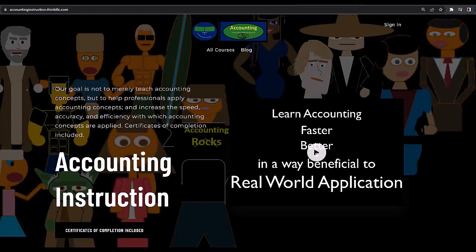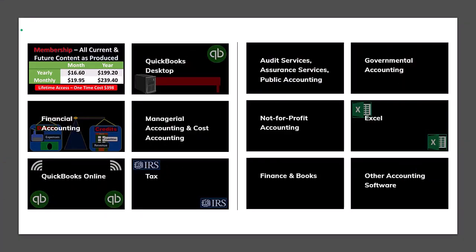If you would like a commercial-free experience, consider subscribing to our website at accountinginstruction.com or accountinginstruction.thinkific.com, where we have many different courses. You can purchase one at a time or have a subscription model giving you access to all the courses — courses which are well-organized and have other resources like Excel files and PDF files to download, with no commercials.